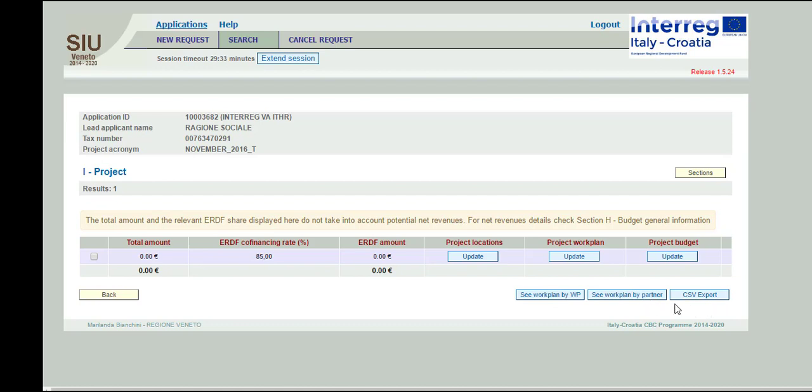CSU export: it allows exporting in CSU format the budget included in the section. The CSU format can be saved or opened with Excel.